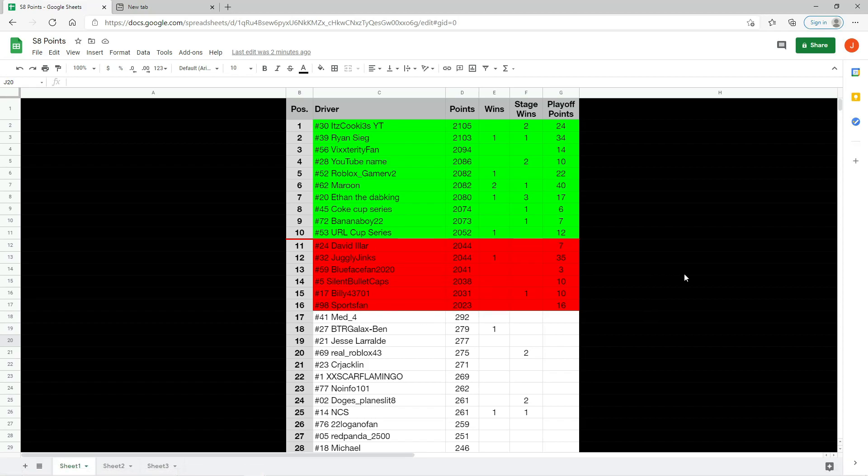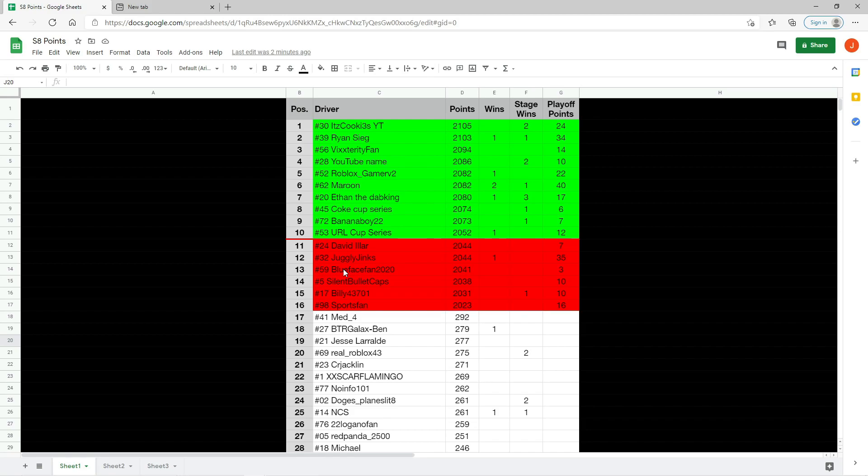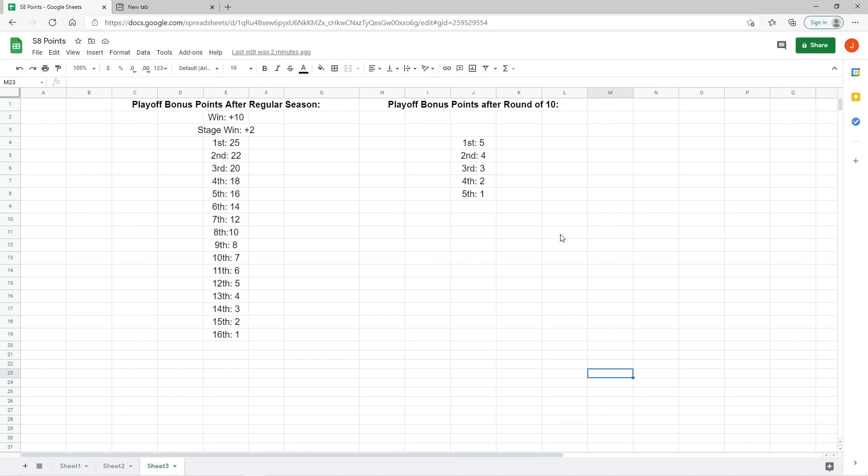Alright everyone, here are the points after race number 10 and these are the drivers who have advanced to the round of 10. Unfortunately, David Illard, Juggly Jinx, Blueface Fan, Silent Bullet Caps, Billy, and Sports Fan are all eliminated from the playoffs. Tough break for those six but these 10 will advance for the next round. The points will be reset to 3,000.